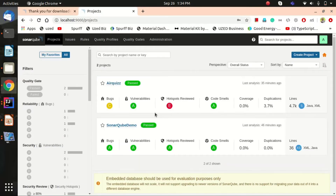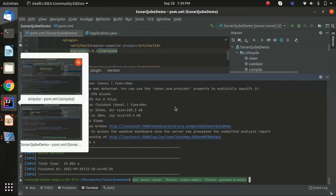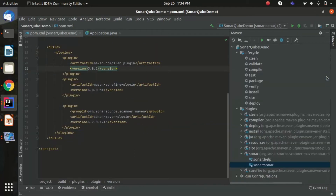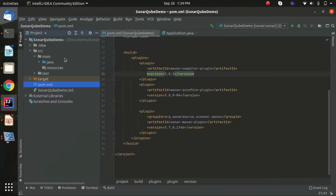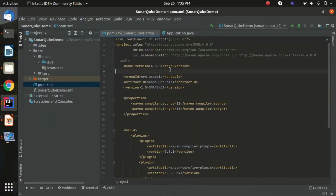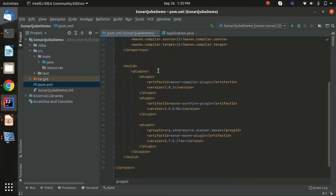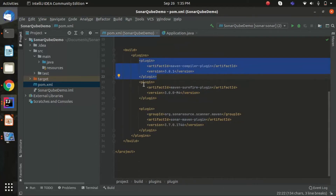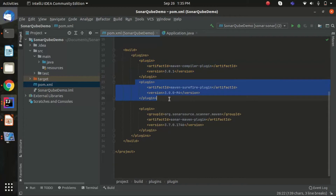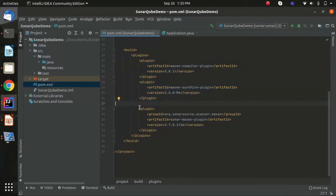I already have two projects here, but let's see how these projects got here. I'll go to my SonarQube demo project, which is a simple Maven project I created in IntelliJ. I added some Maven plugins — a compiler plugin for compiling Java code and a Surefire plugin for report generation.